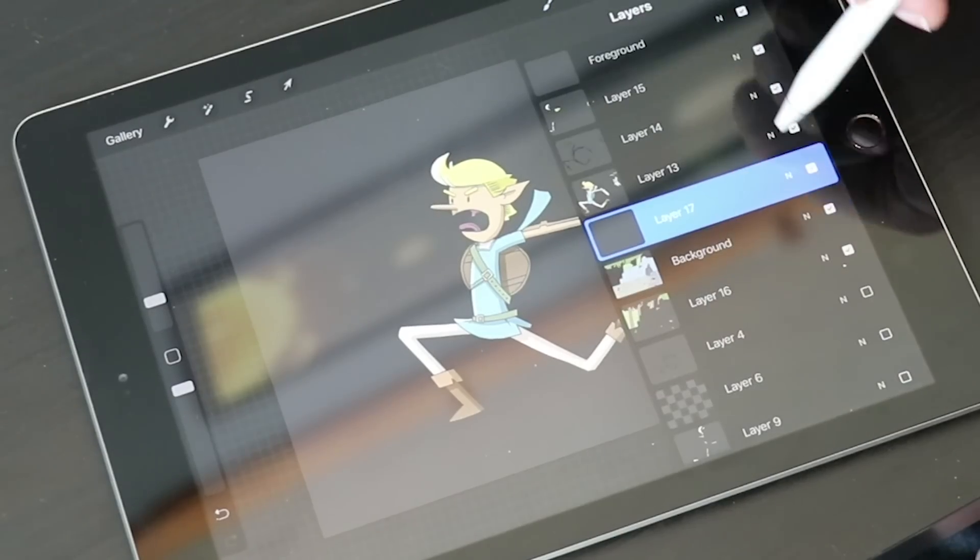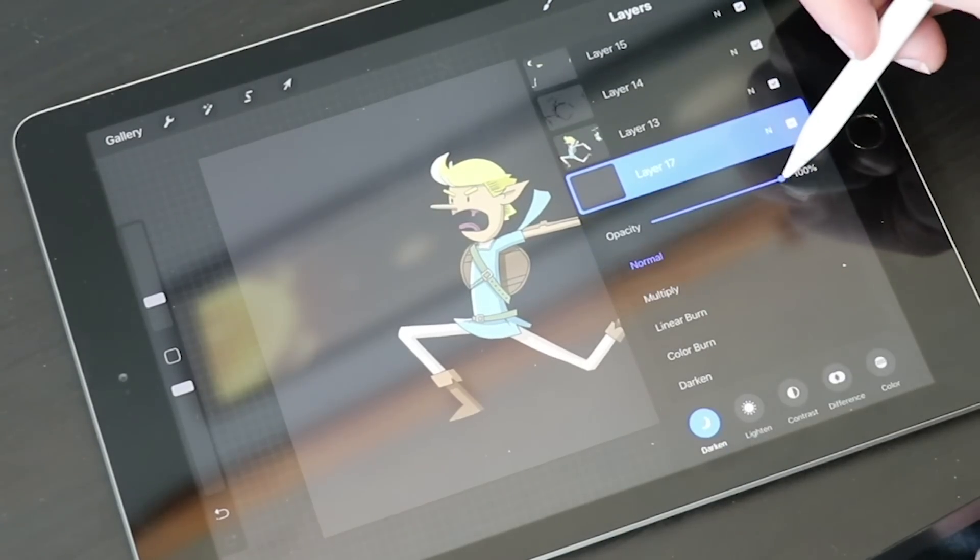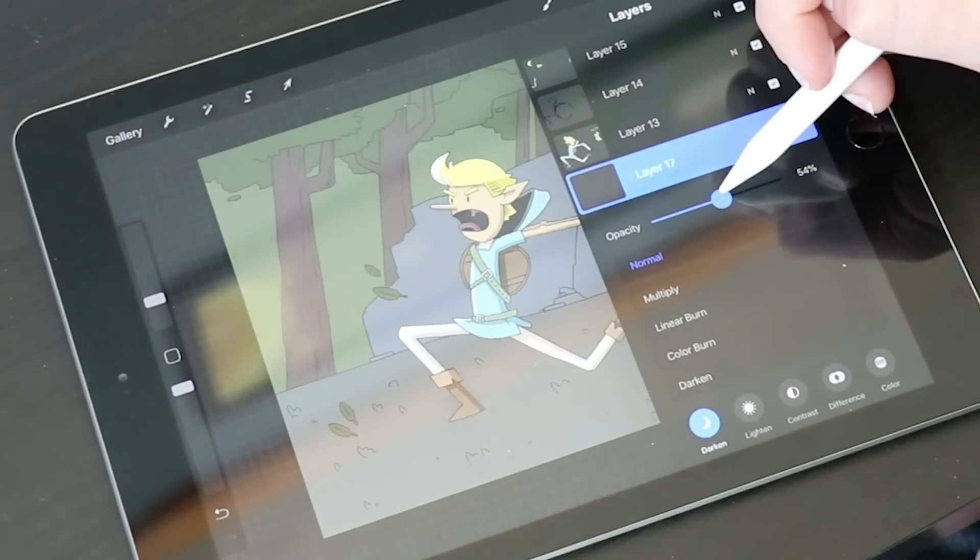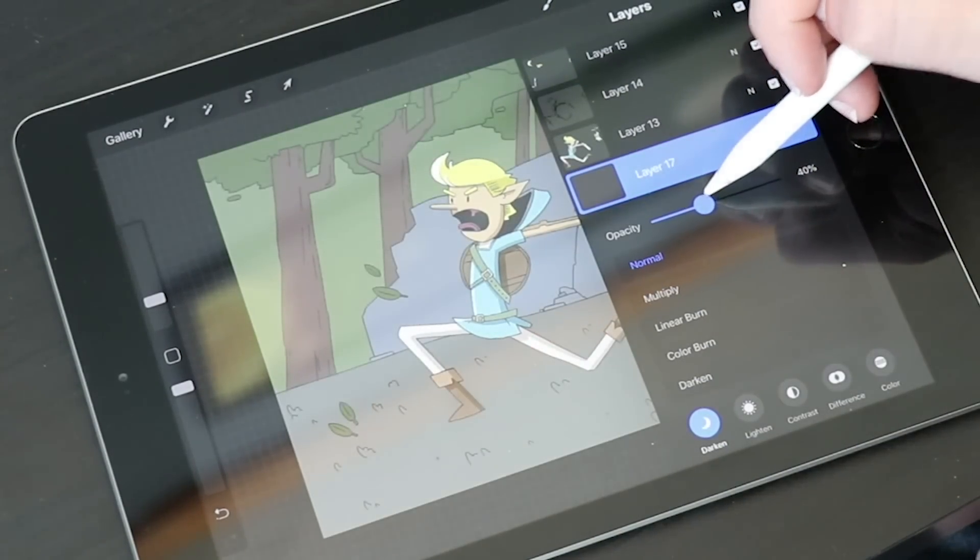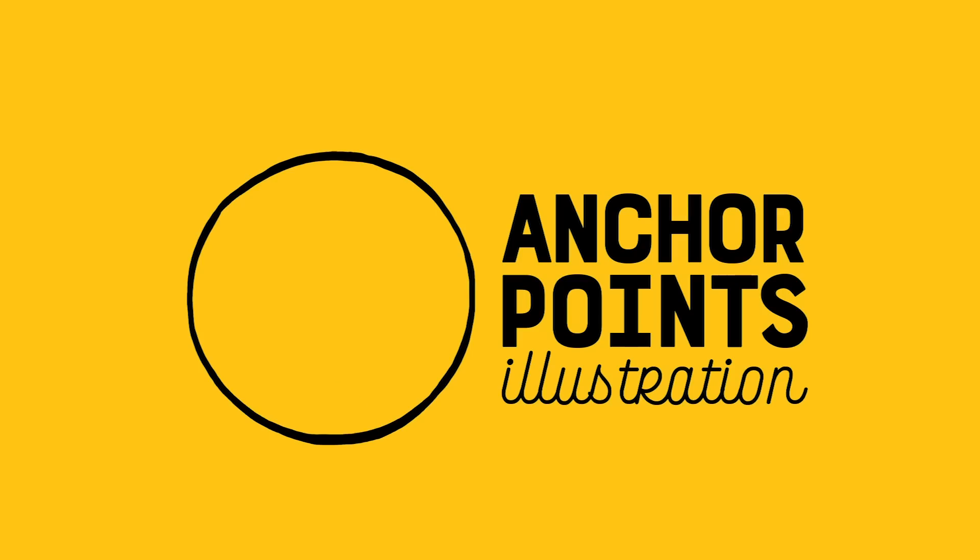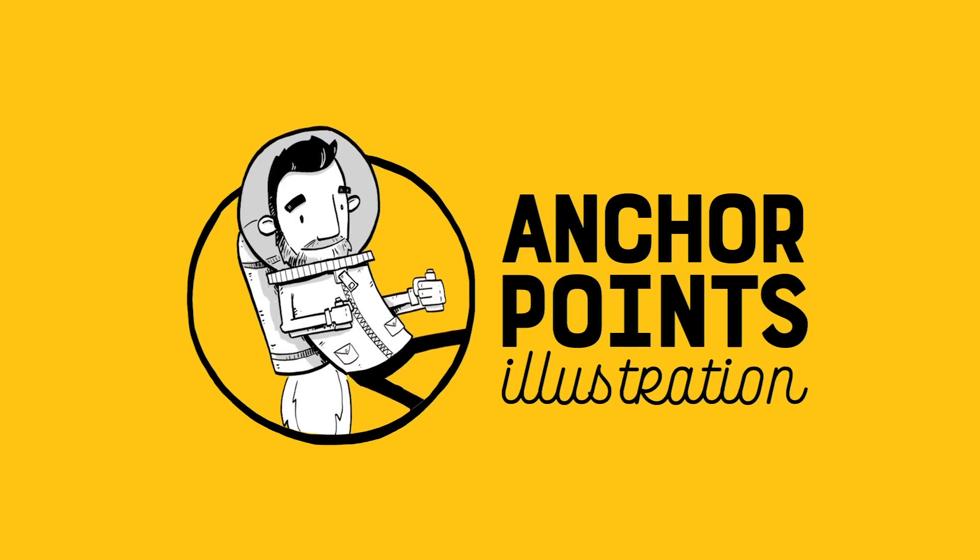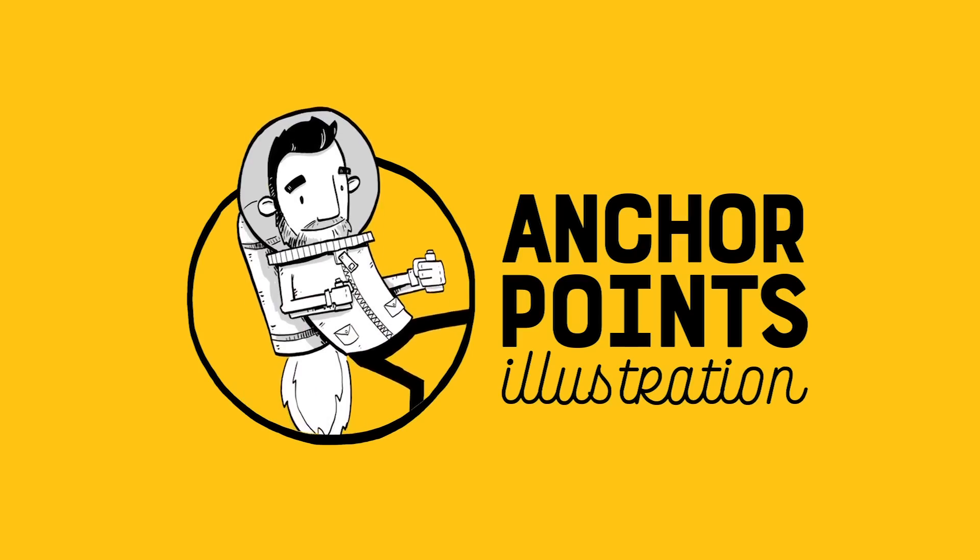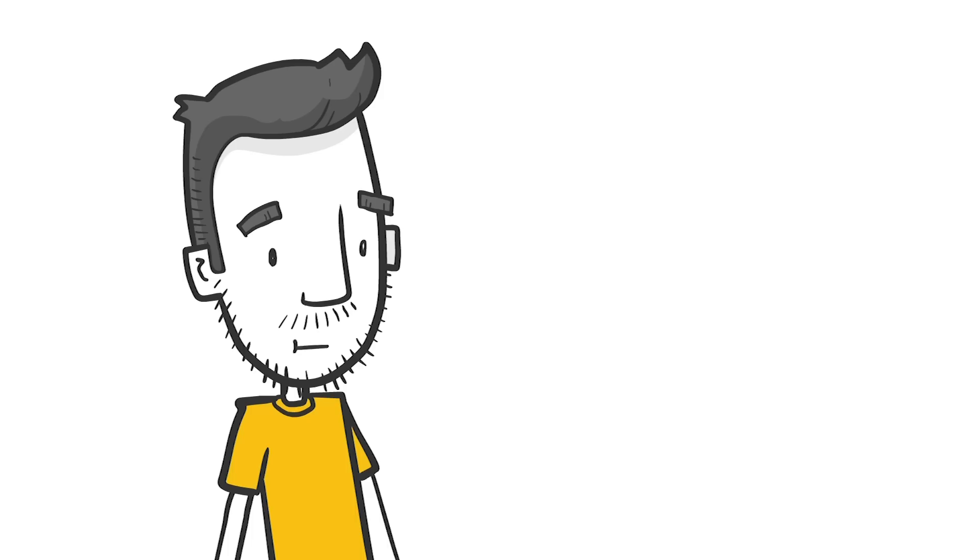There are a ton of iPad drawing apps, so which one is the best? That's what we're talking about today. These apps are my personal favorites. It's just my opinion, which means if you disagree, you're wrong.